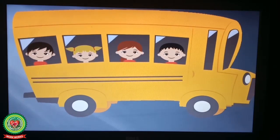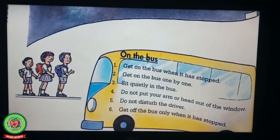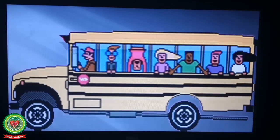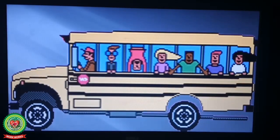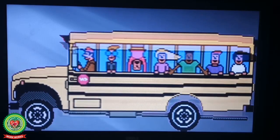Sitting quietly helps the driver to drive the bus safely. Number four: Do not put your arm or head out of the window. Children, we should never put our hands or any body part out of the window because it can cause injury to our body parts.